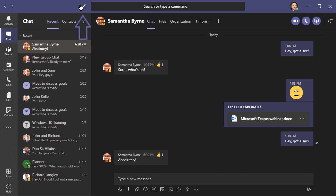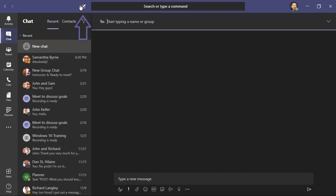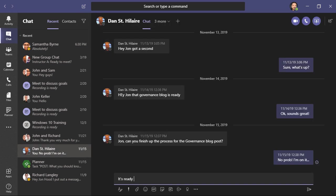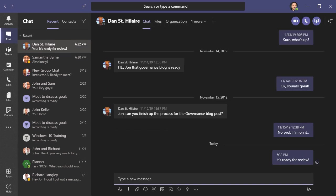To start a new message, I'm just going to click here, begin typing someone's name, and have that conversation. And just like a conversation within a channel, we have tabs on the top here where we can access things like chat, the files that we've shared, among other things.